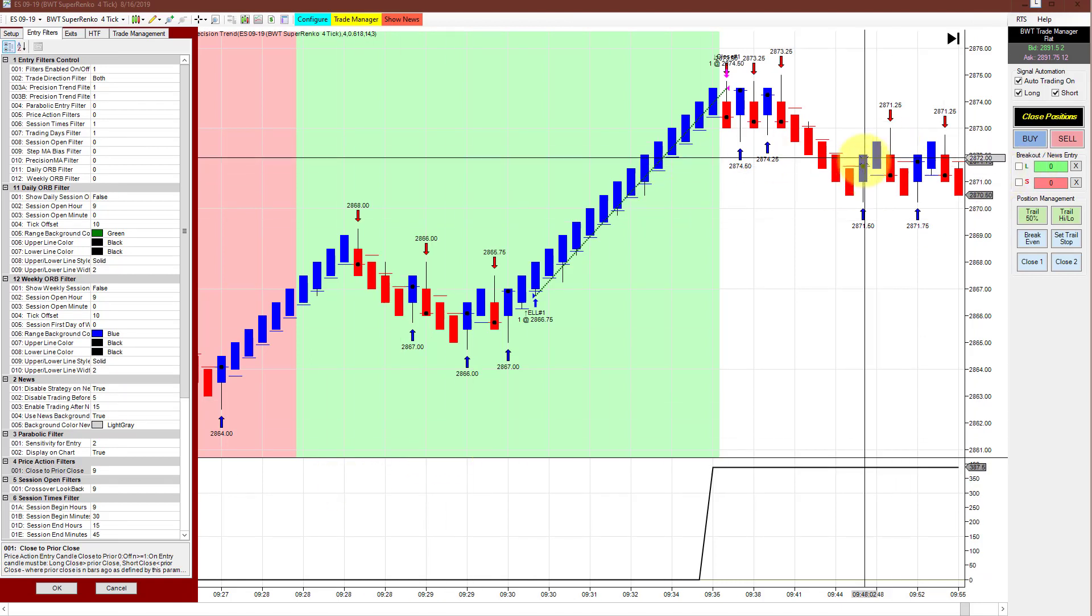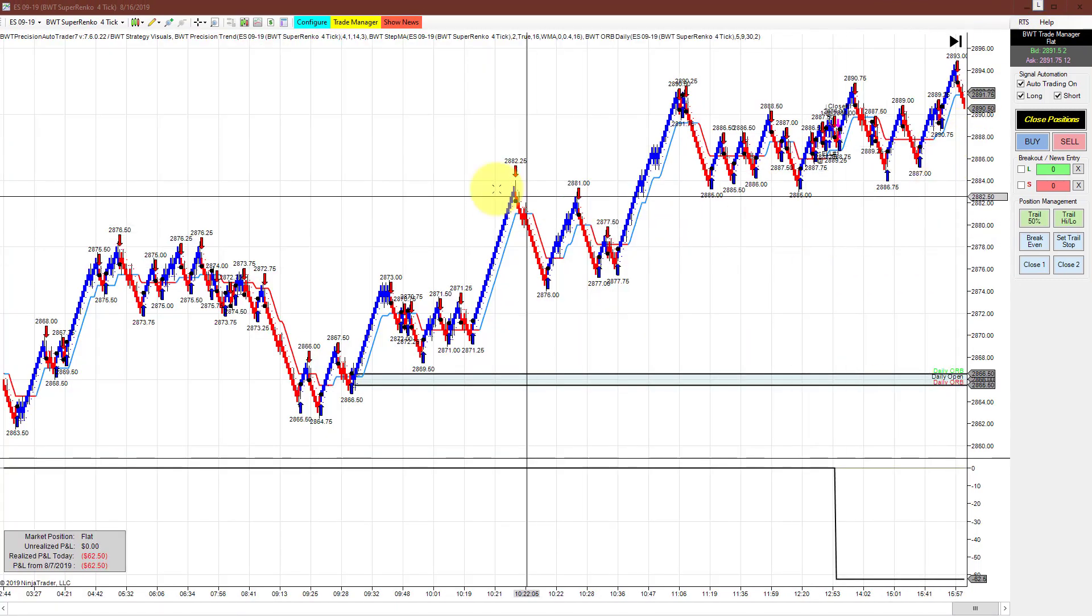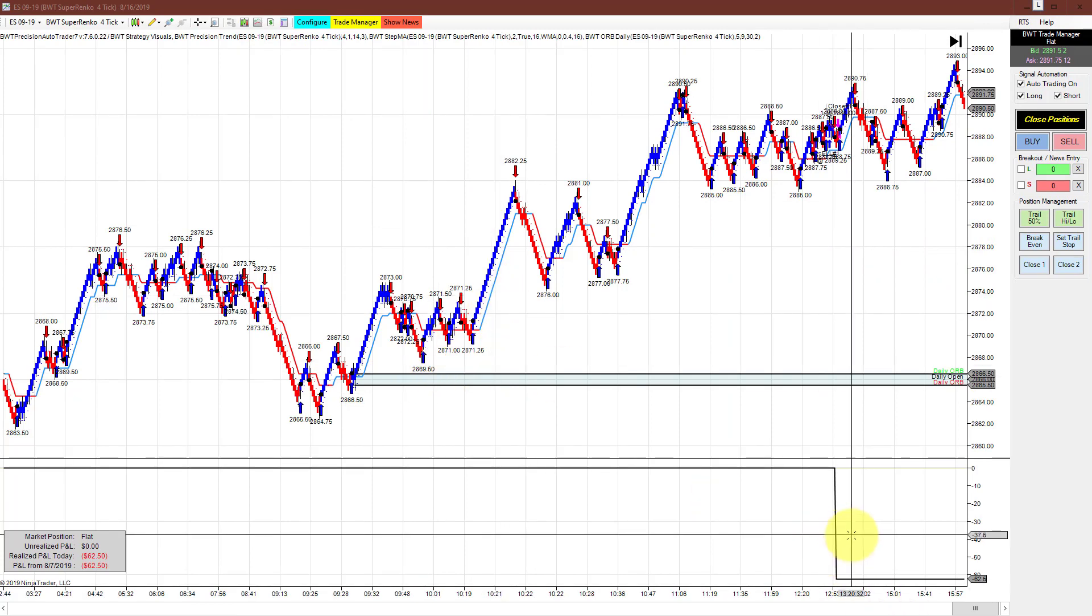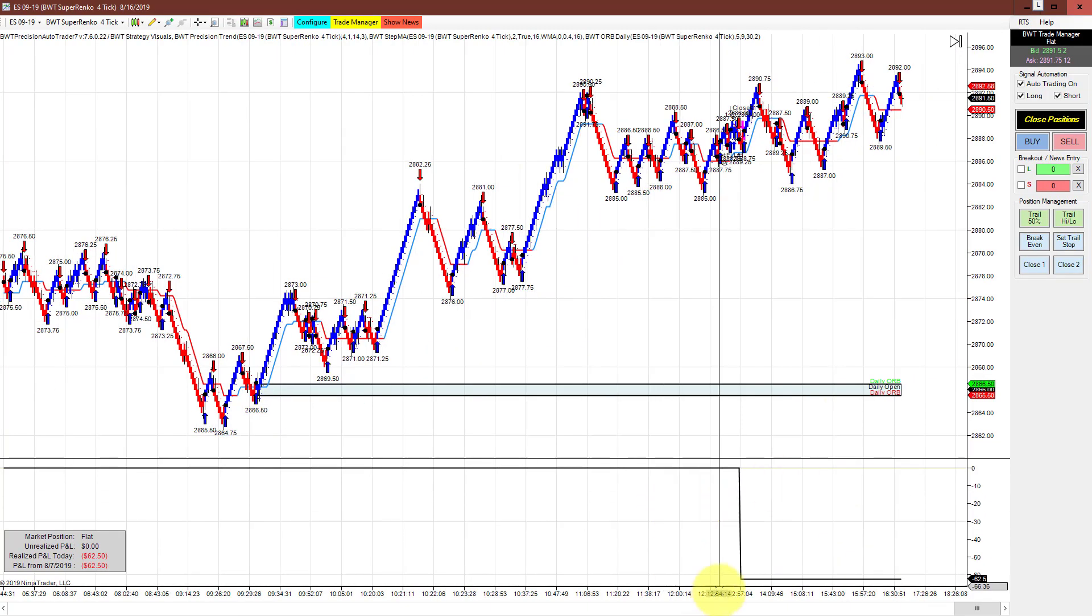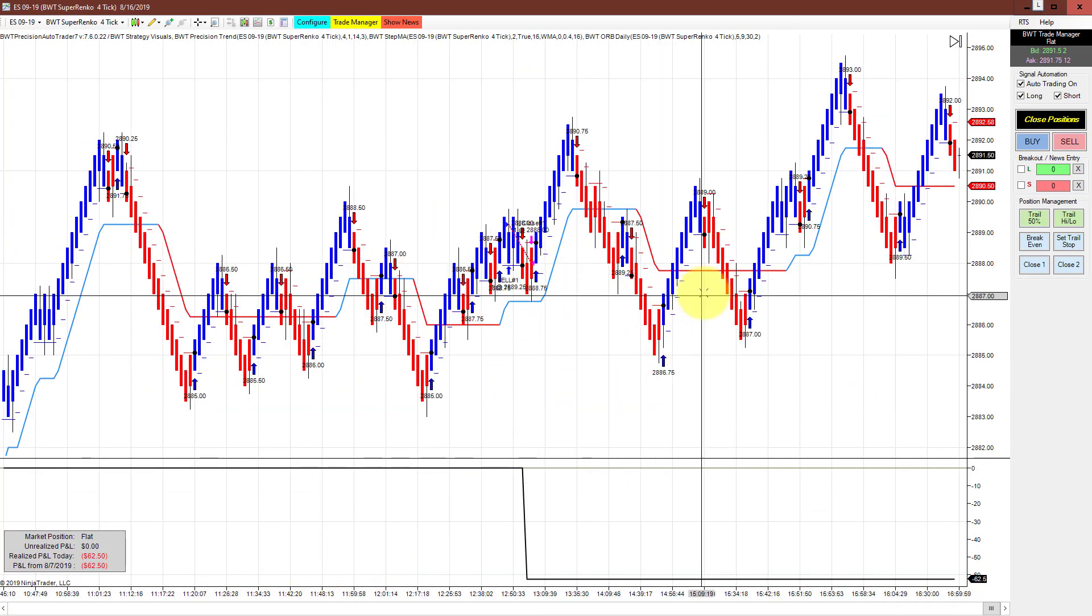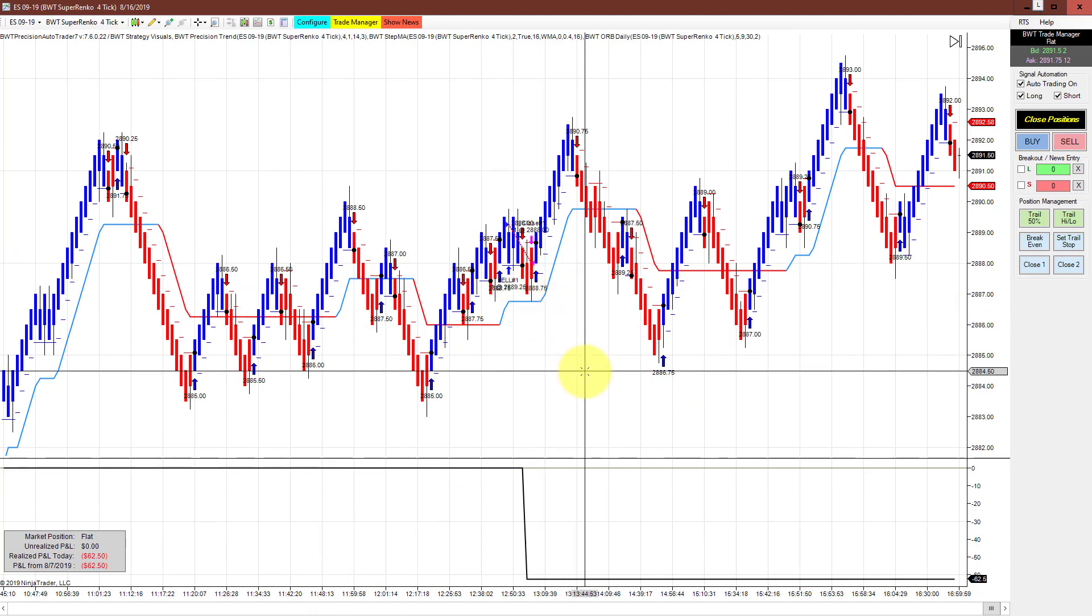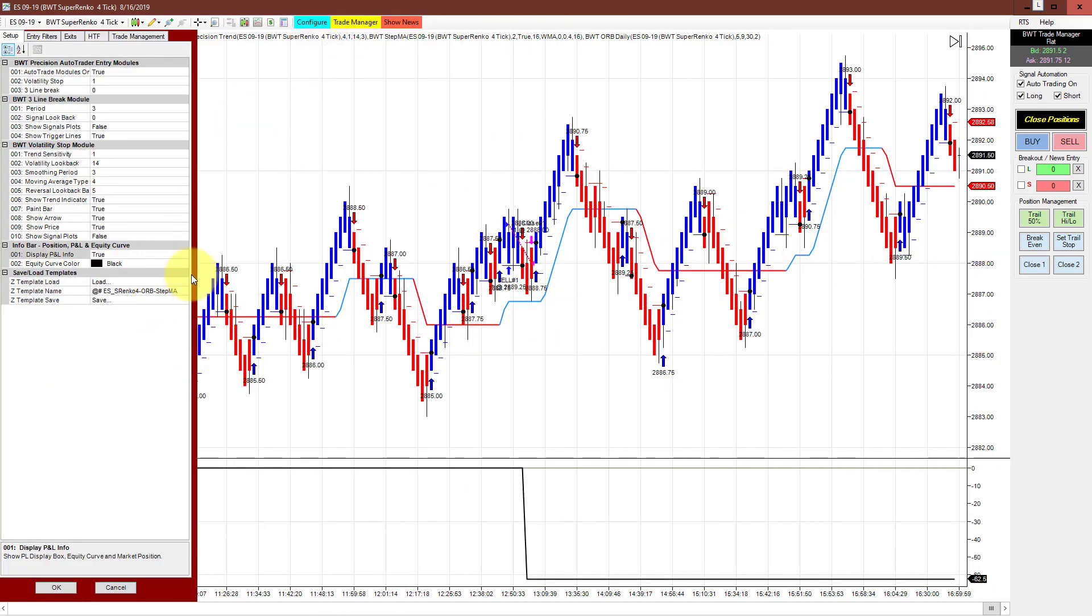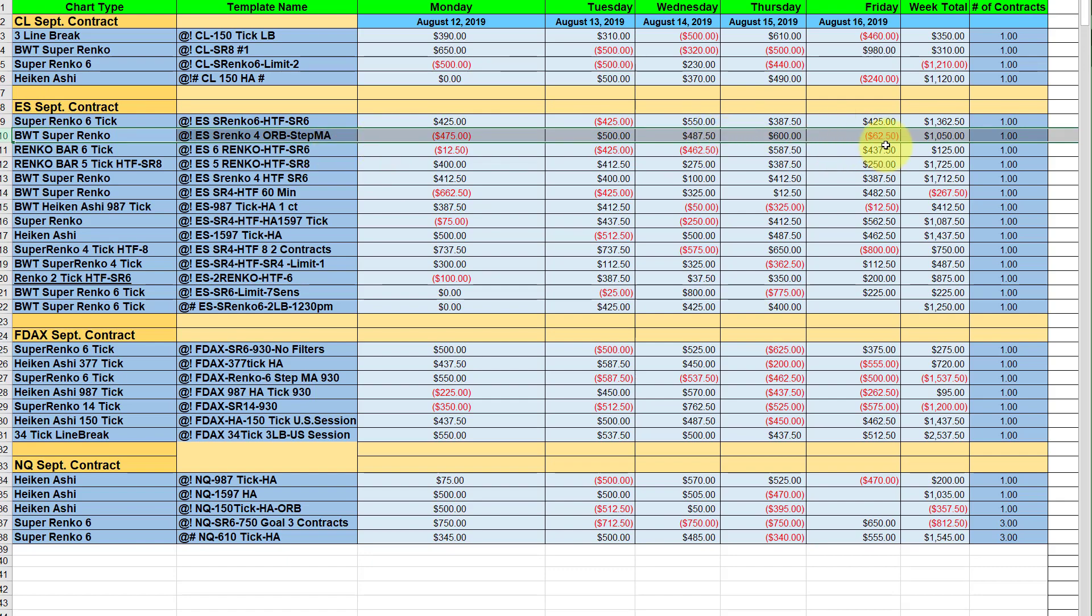The Supranco four tick with the open range filter and the step moving average had a losing trade and was down 62.50 for the day. But for the week, there's two losing days, one of them very small, and it still managed to do 1050 through the week on a single contract.